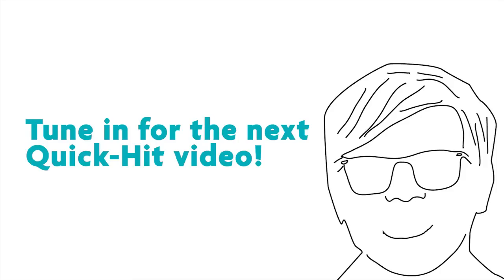This is Chris Borales signing off on another Quick Hit video. Thanks for listening. Stay tuned for the next one.